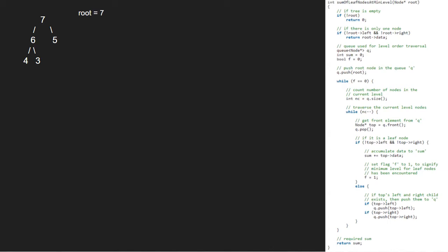Since root is not null, we check if there is only one node. Since it is false, we create a queue and take two variables sum equal to 0 and boolean f equal to 0. Next we push root which is 7 into the queue.